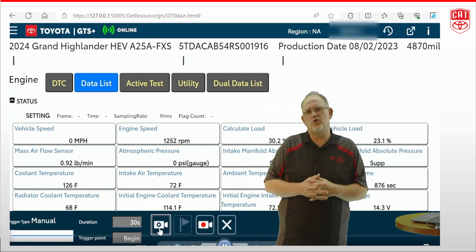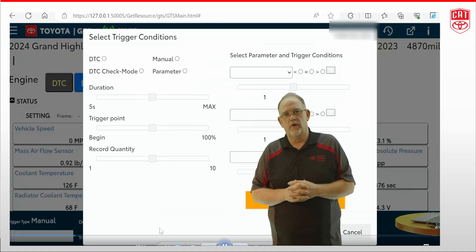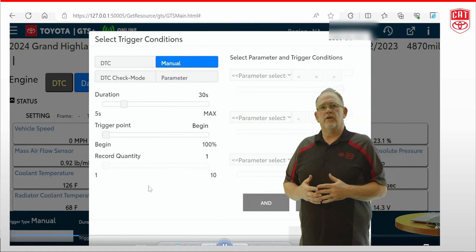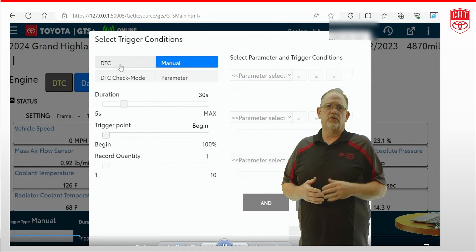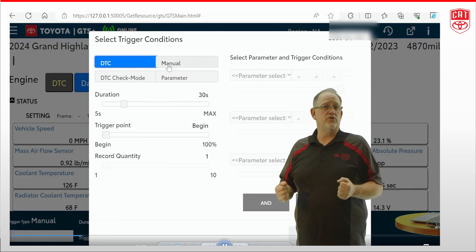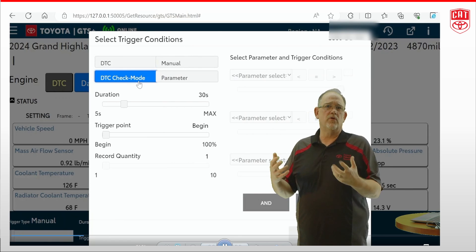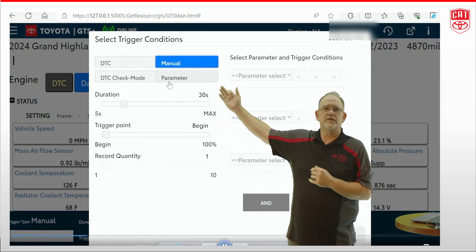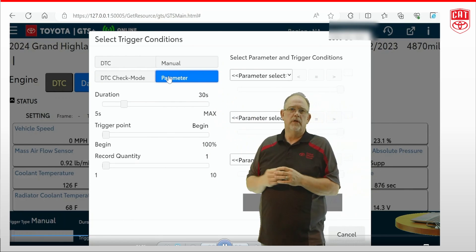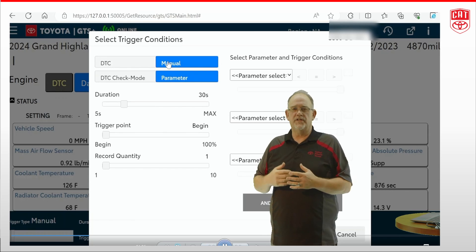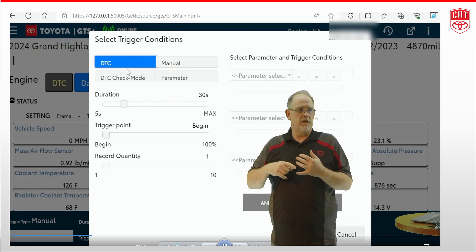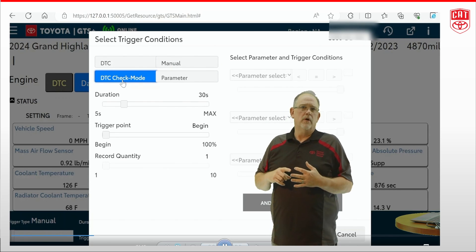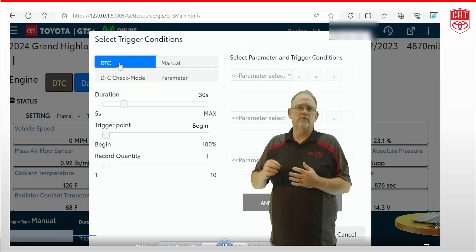But I want to show you a little trick in here. We can actually configure a snapshot to occur without you actually hitting the button. That means you can keep both hands on the wheel while you're driving. What we can use are these four boxes up here: we can use our DTC, our DTC check mode, our parameter, or the manual, which is default.